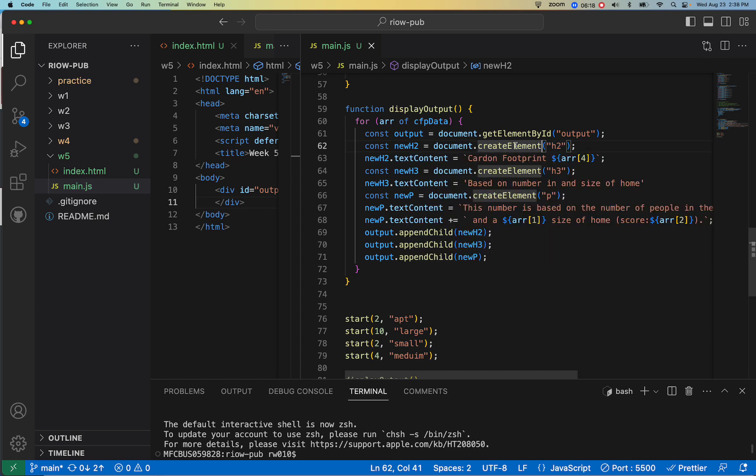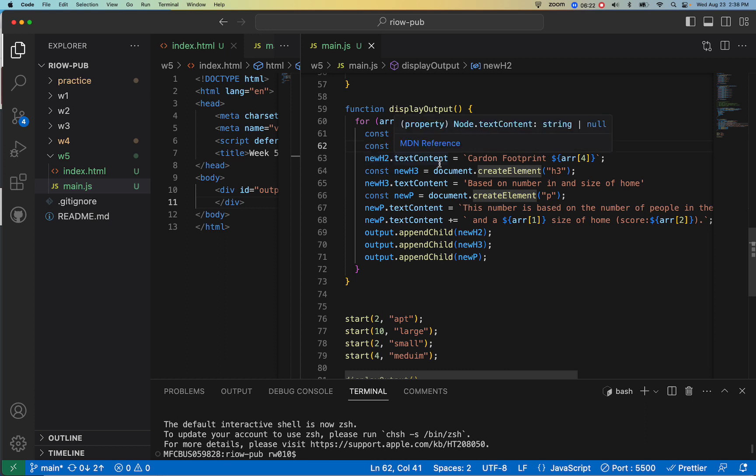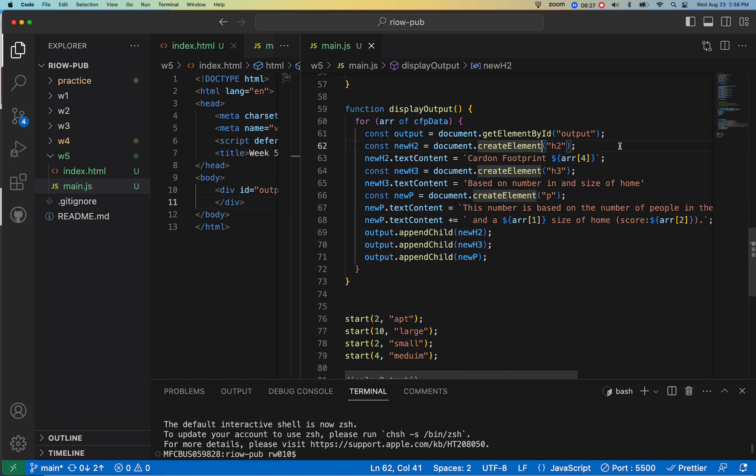And now I'm going to create a new H2. I'm going to do document.createElement. I'm going to create an H2. I'm going to say for that H2, set its text content. So I didn't start with H1. Now we could talk about if we should have, but I was just kind of playing around.